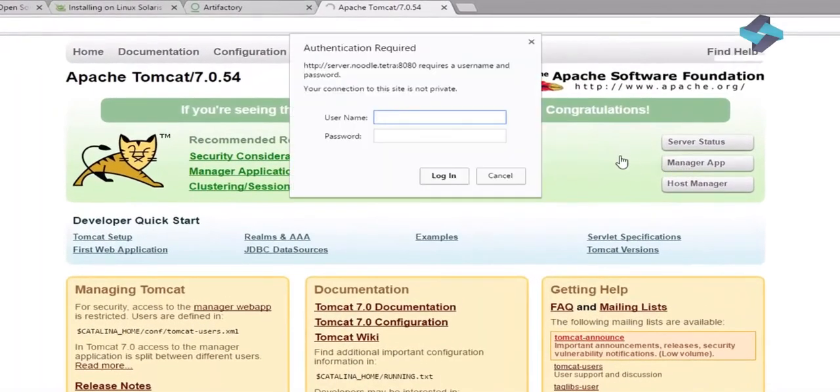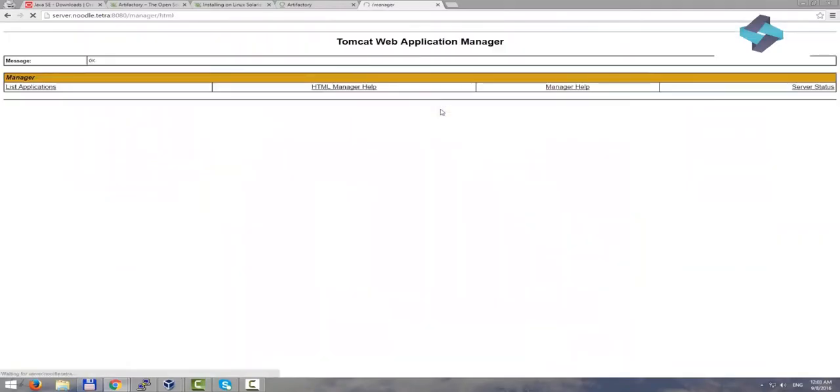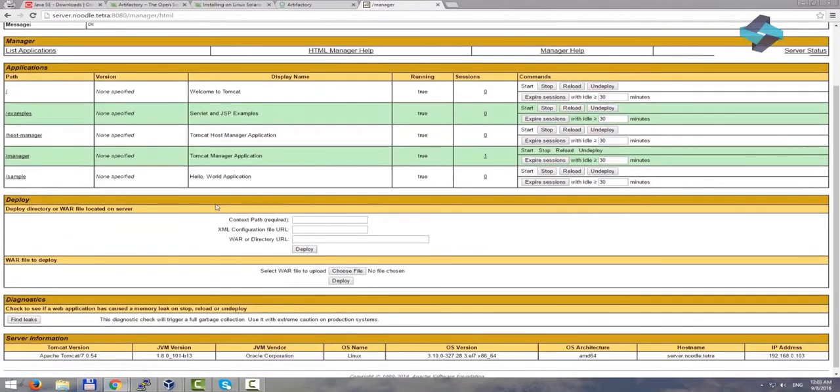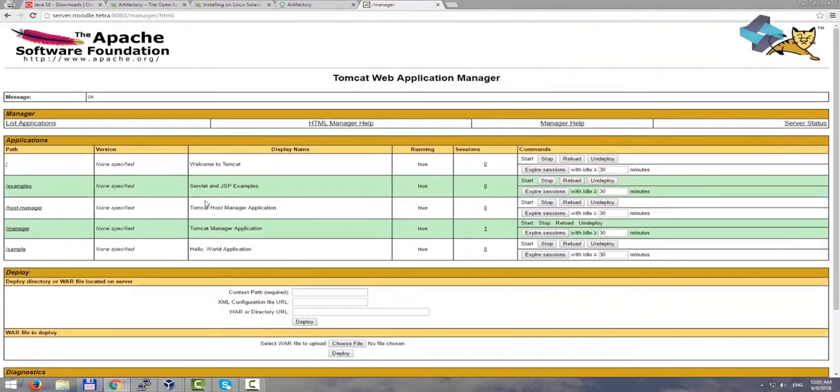In order to enter the management area, we need to provide our credentials. We will use the admin user credentials we just set up. As we can see here, all our web applications are listed here. You can see all the folders in a place of Tomcat in the root of the Tomcat server.